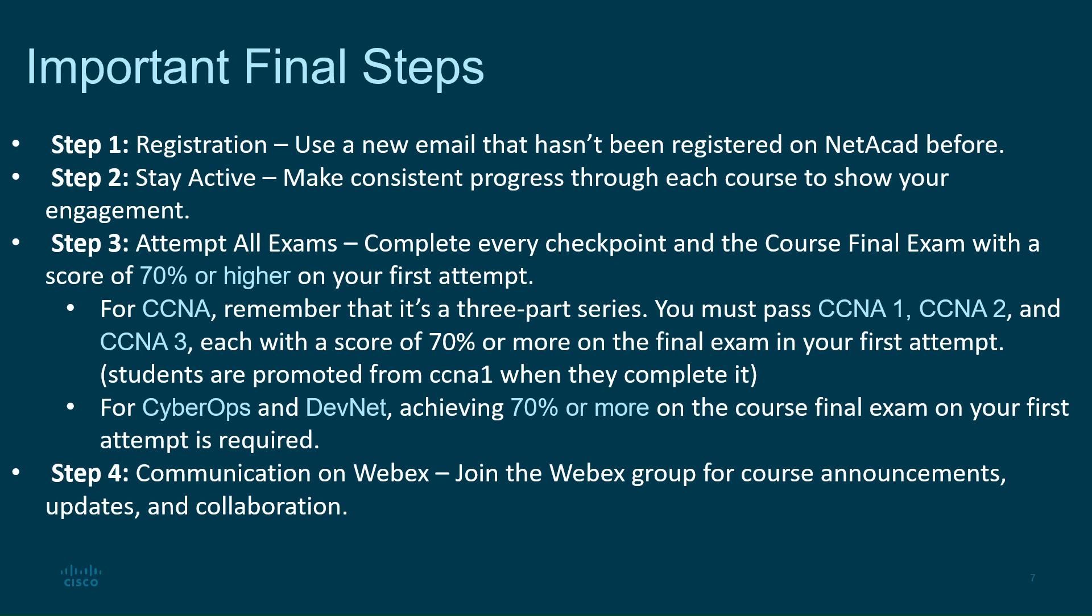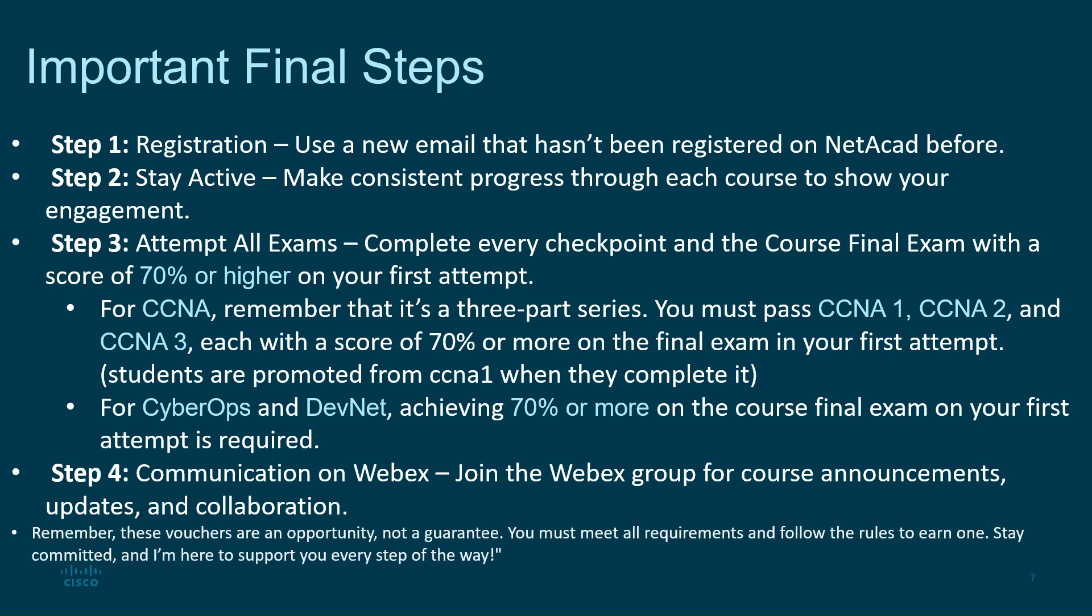Step four, communication on WebEx: Join the WebEx group for course announcements, updates, and collaboration. Remember, these vouchers are an opportunity, not a guarantee. You must meet all requirements and follow the rules to earn one.